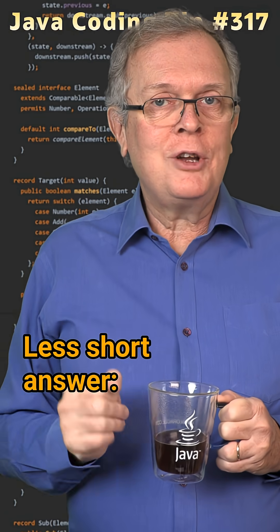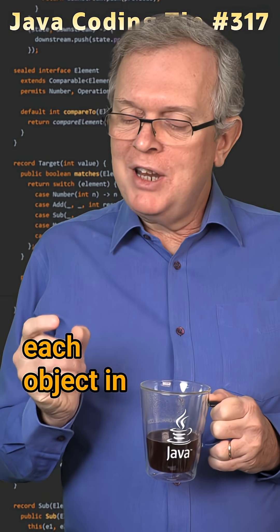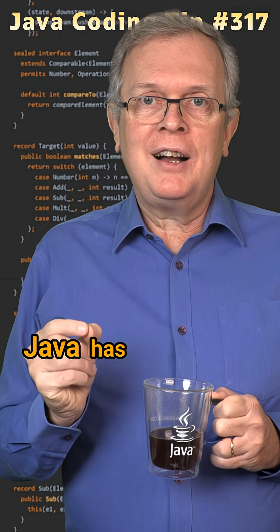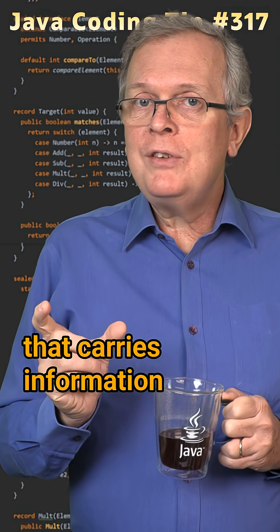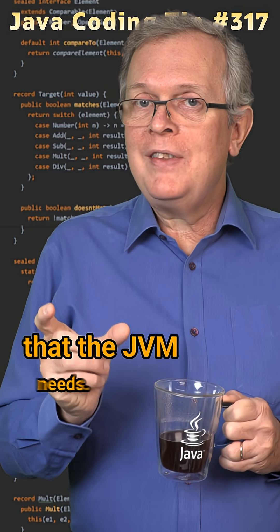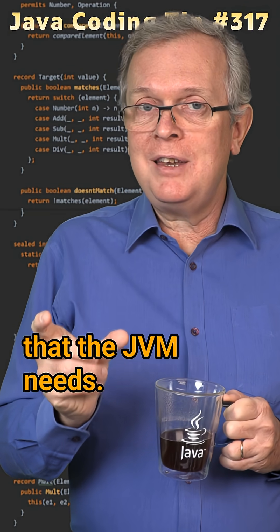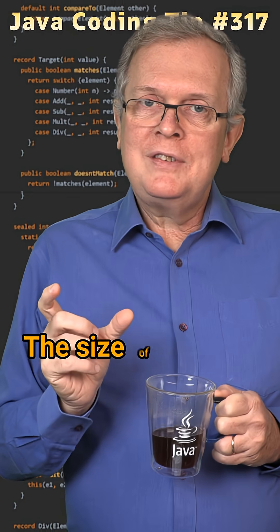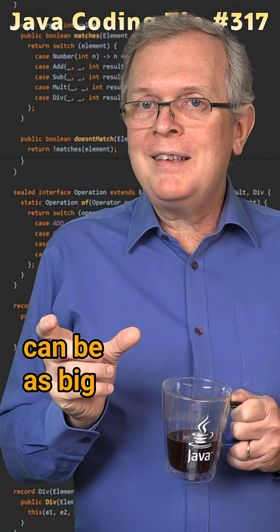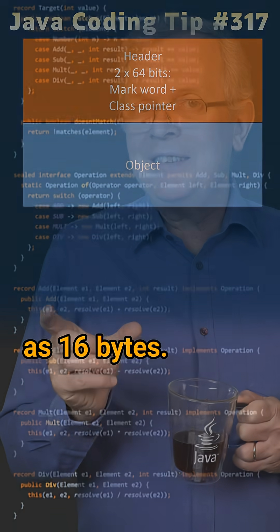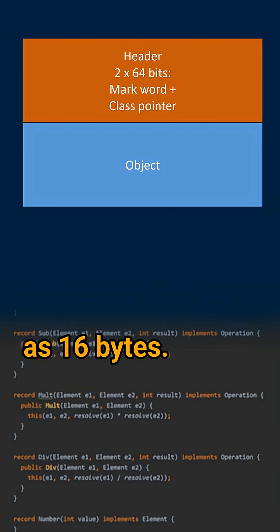Less short answer, each object in Java has a header that carries information that the JVM needs. The size of this header can be as big as 16 bytes.